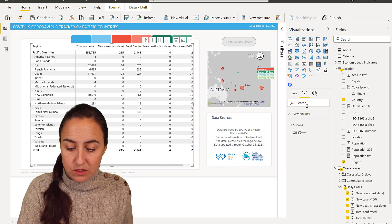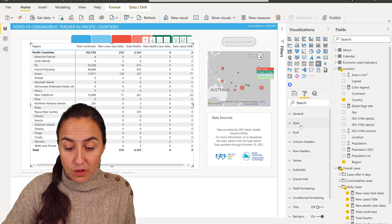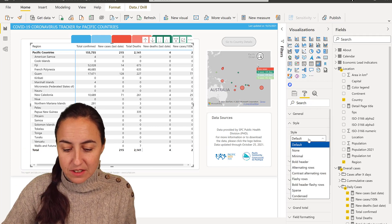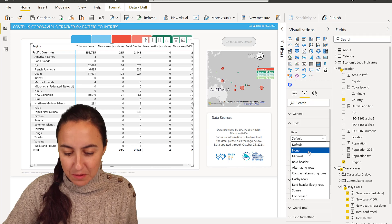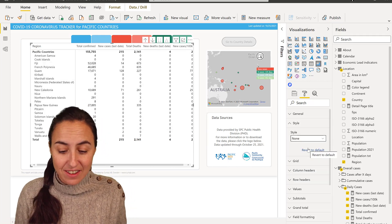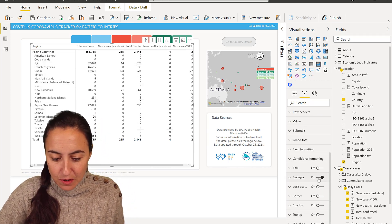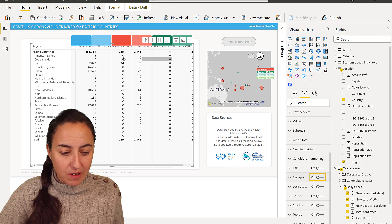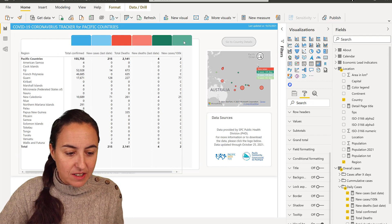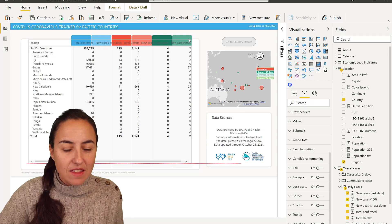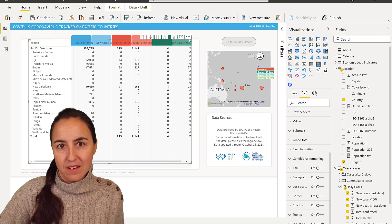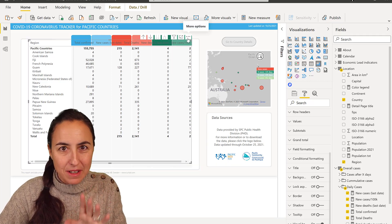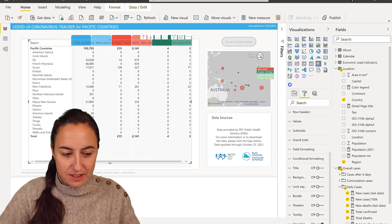Again, you go to the format pane, you go to style, hold your horses, you click none and then you go to the background and you remove the background. Look at that. This thing now is transparent. You can put anything behind it. And this is going to make the matrix look very pretty. Look at this.